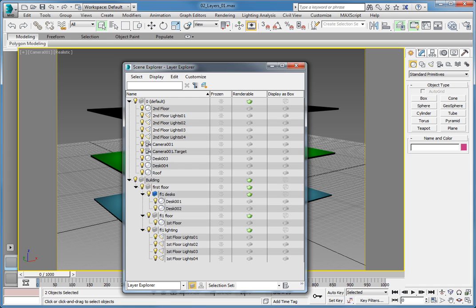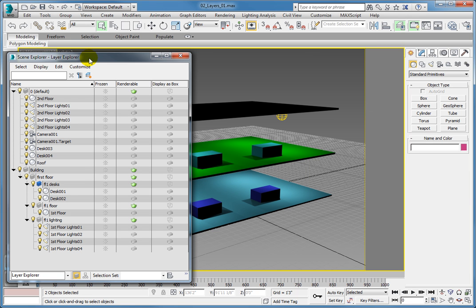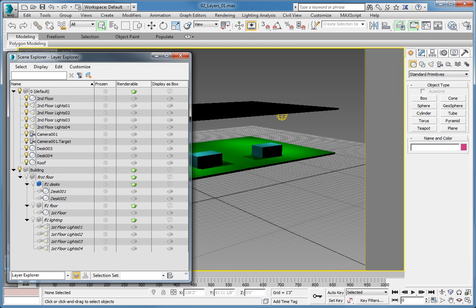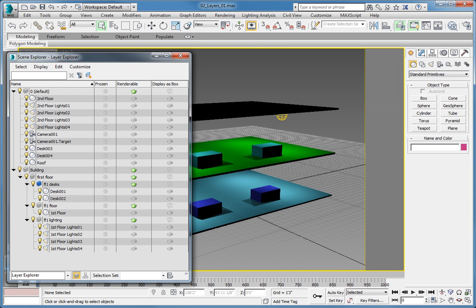Once the basic set of layers are configured, you can use the Layer Properties to turn layers on or off, freeze entire layers, make them renderable or not renderable, or set them to display as a box. For example, to turn off the entire first floor, click the lightbulb icon to the left of the First Floor layer name. This turns the layer off, as well as all layers and objects beneath it in both the viewport and the rendered view. To turn the layer back on, click the lightbulb icon again. By nesting layers, you can turn on or off individual elements. Turn off only the desks by clicking the On-Off option for the FL1 Desks layer — this turns off the desks on the first floor and also causes them not to render.